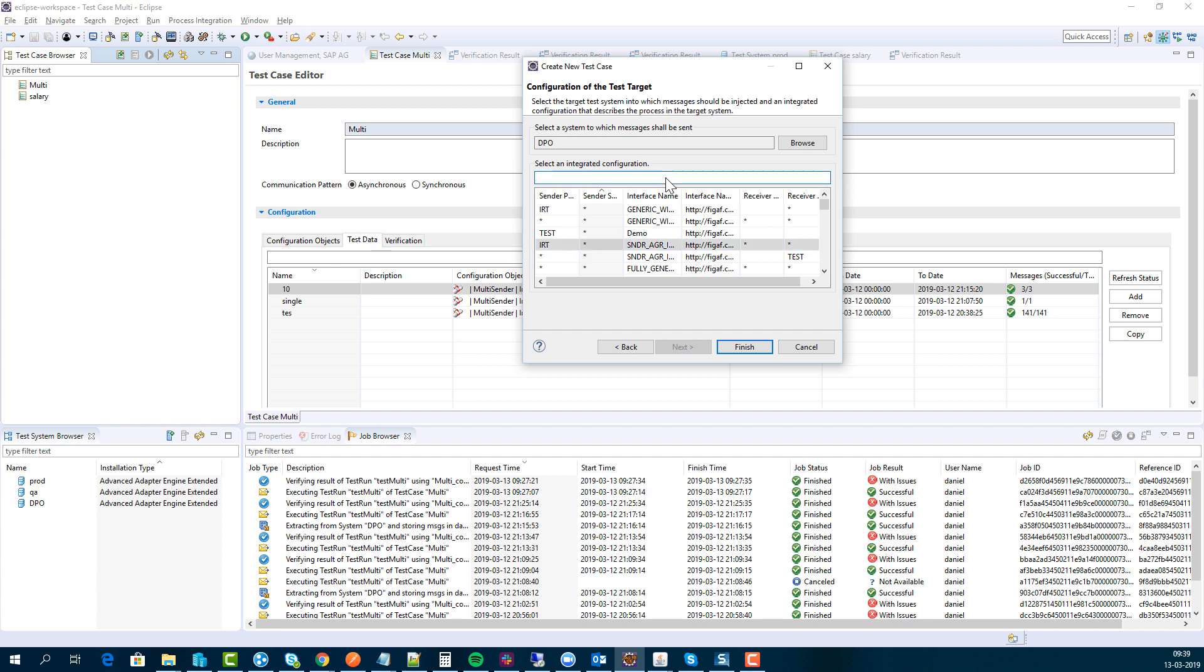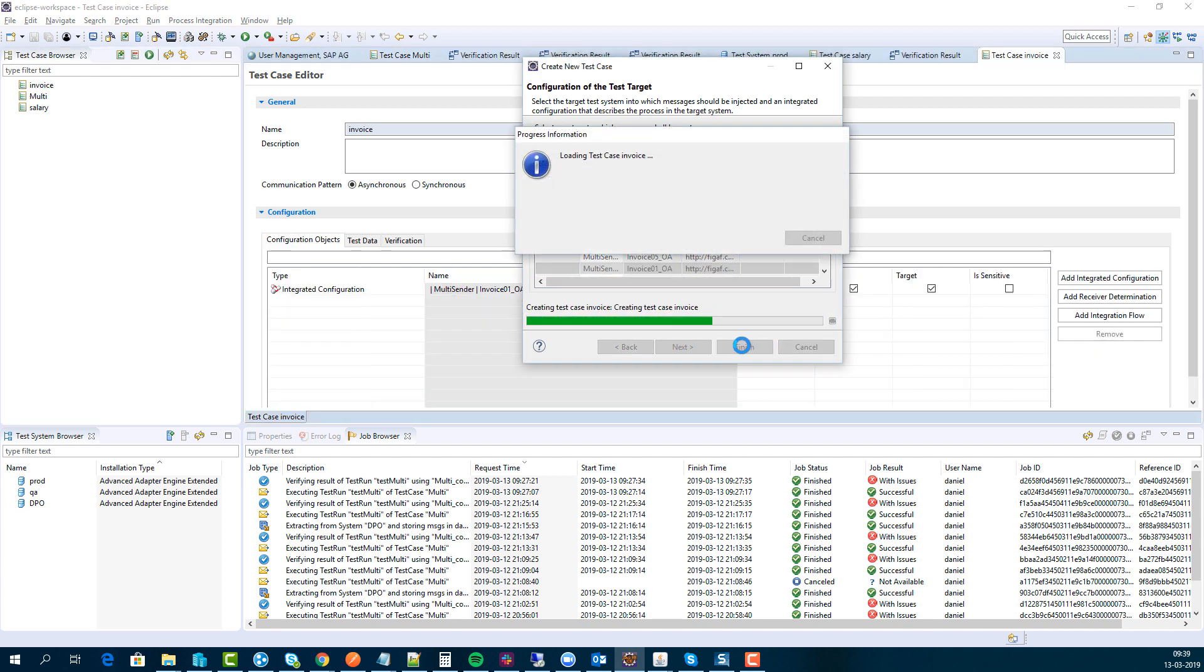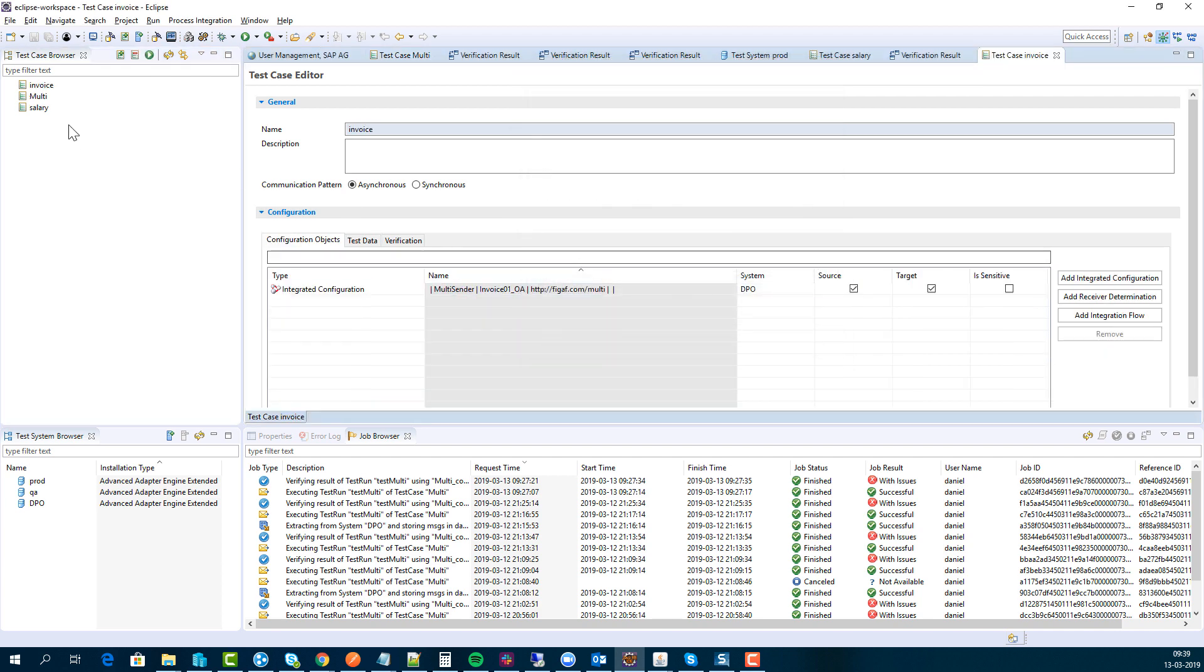These could obviously be different, so we'll just say here invoice, the same one. So we're doing the mapping here between production and our QA system.